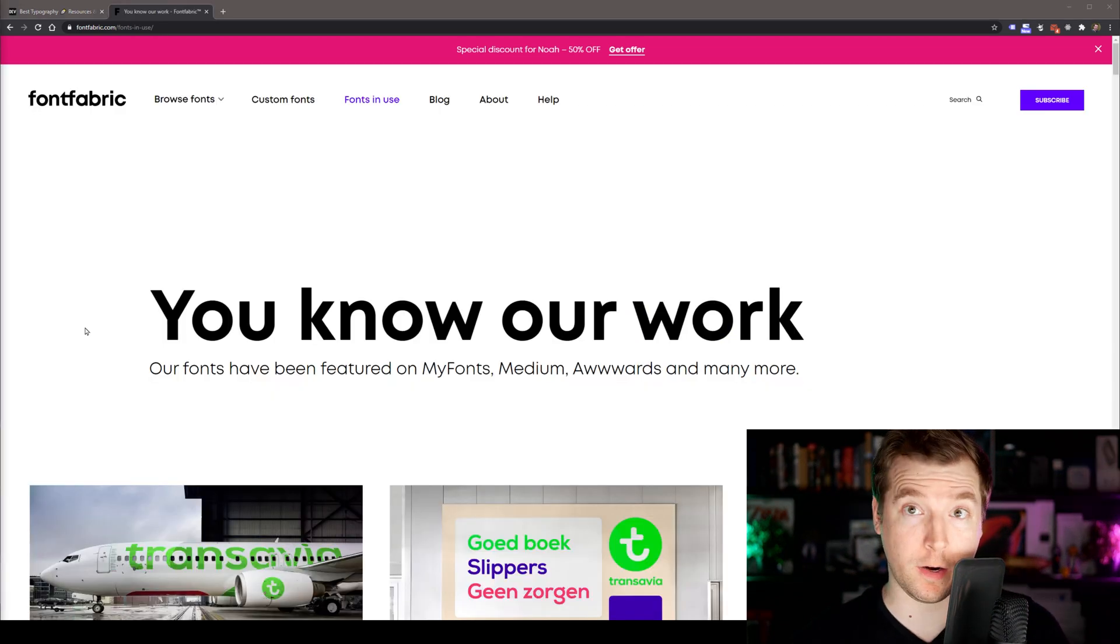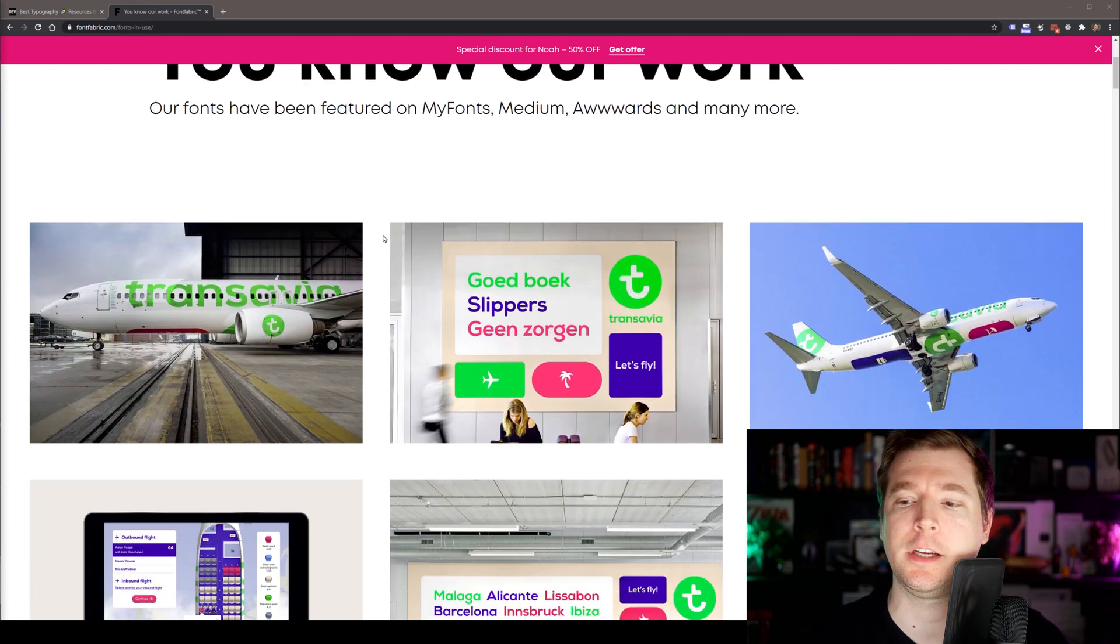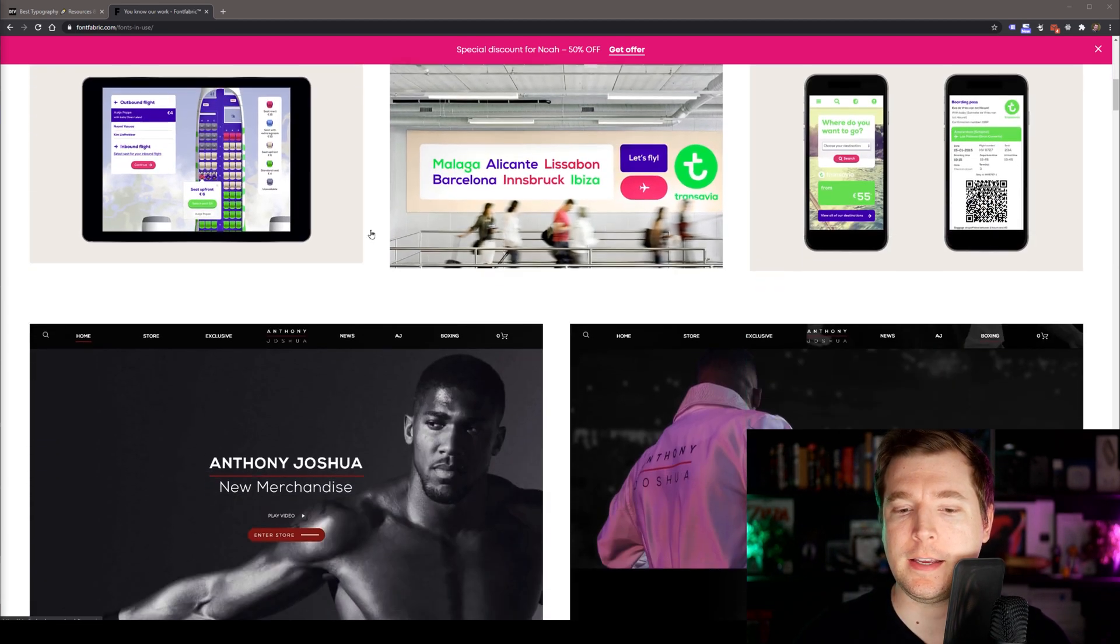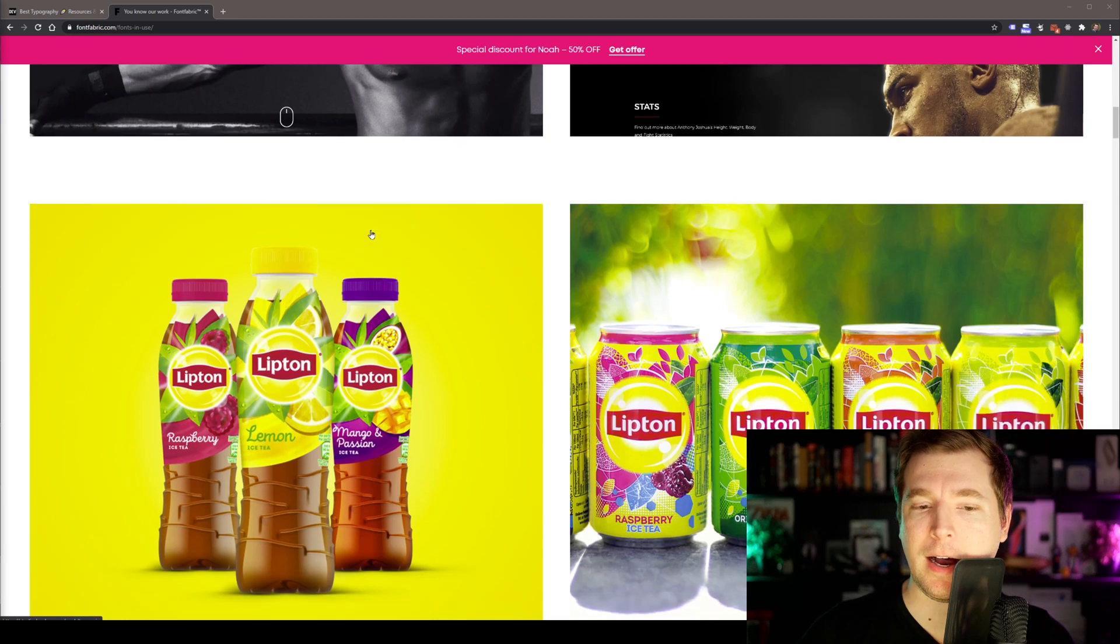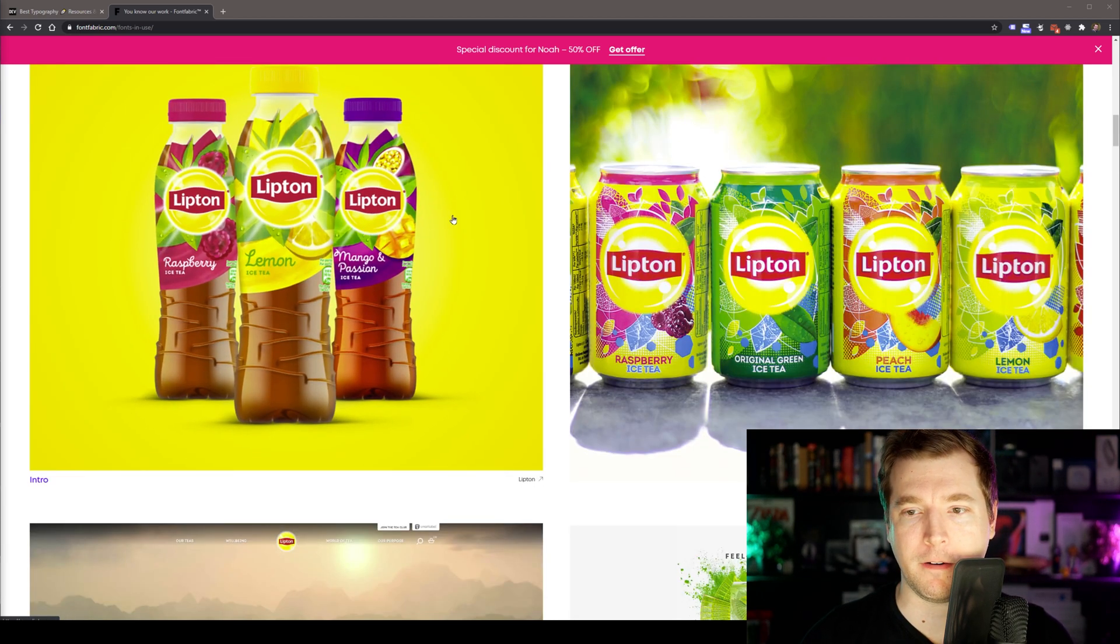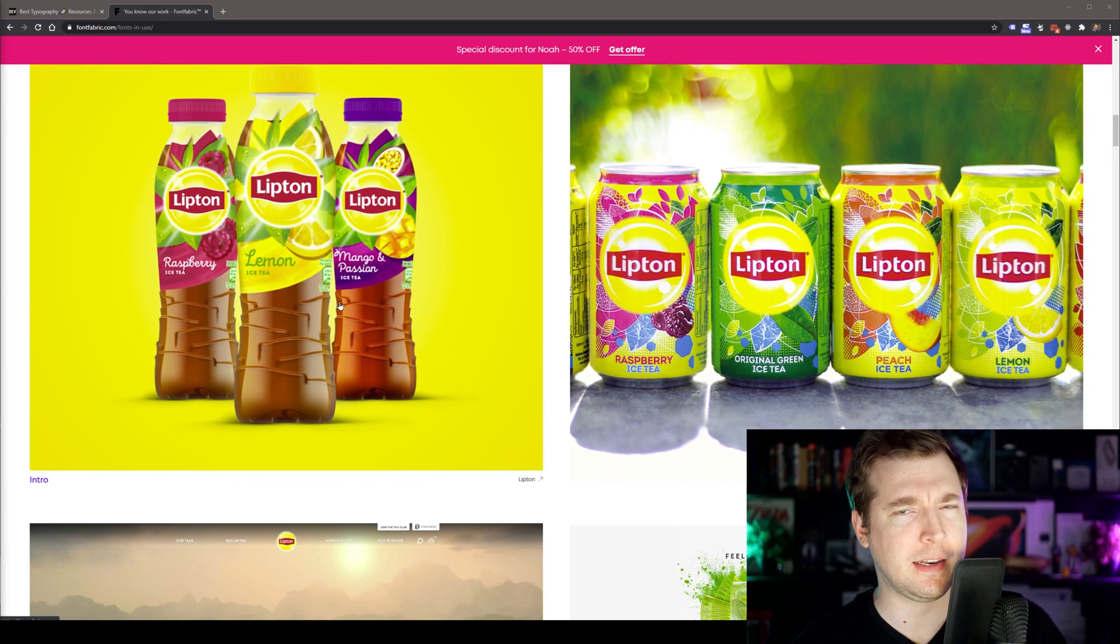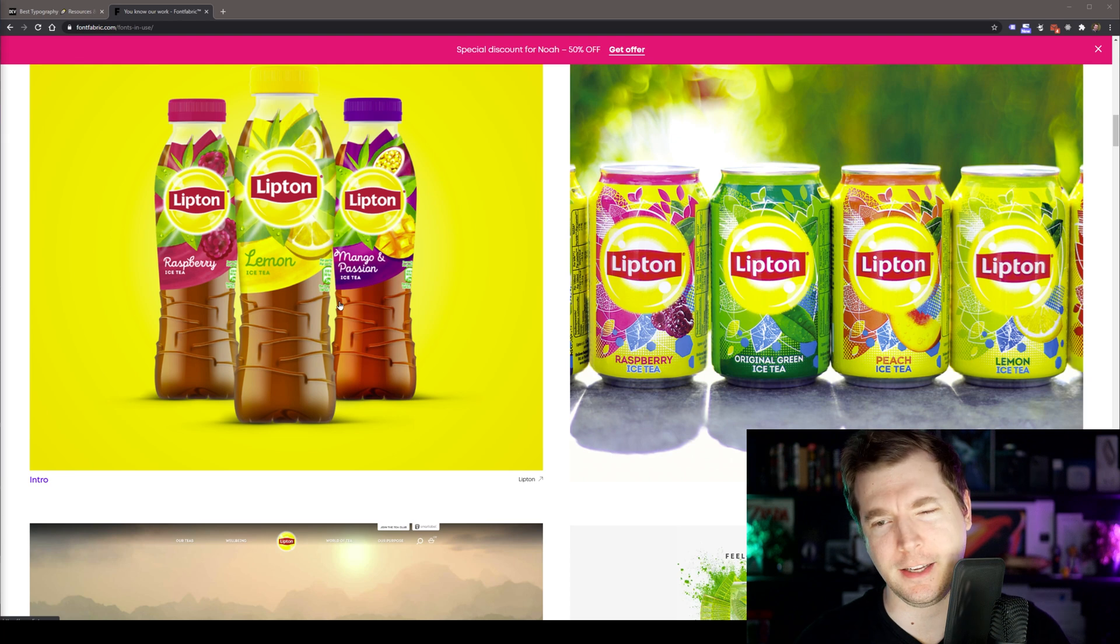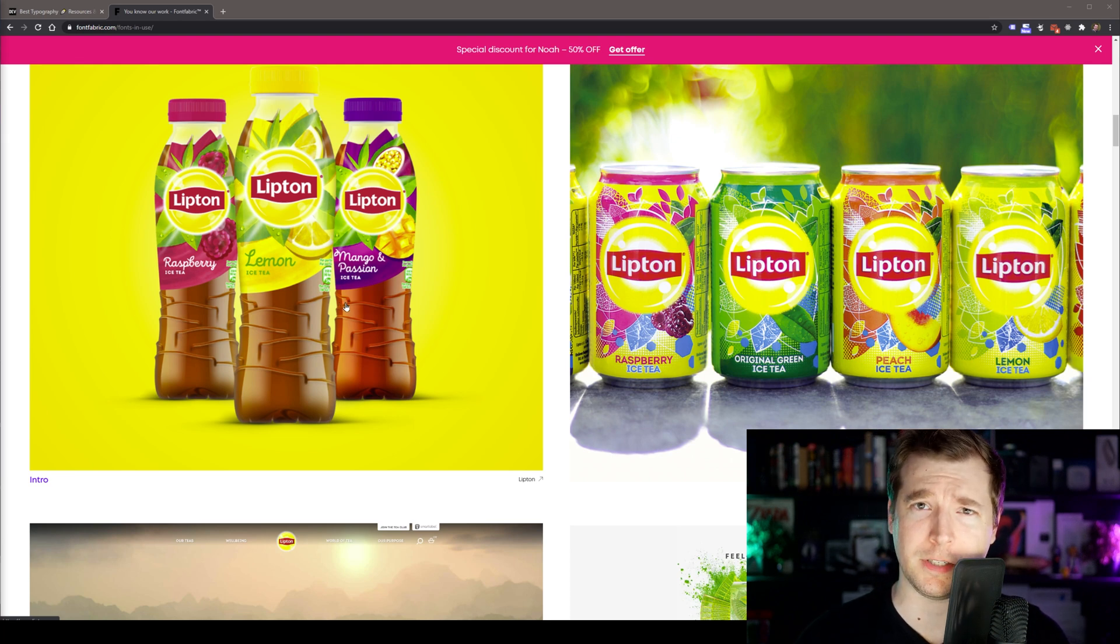So check out Font Fabric if you want something a little bit more interesting for your fonts. If you want to see where some of these fonts have actually been used, they do have a fonts in use page where they give an example of just some of the high class usage of their fonts and how they've been utilized, like in Lipton iced tea, which is something that I do, in fact, drink sometimes.